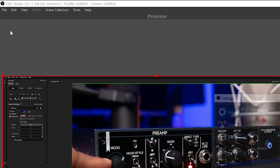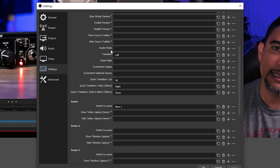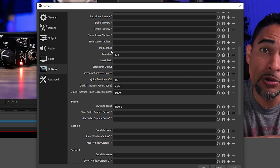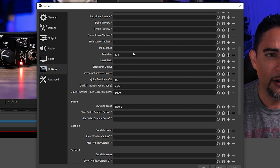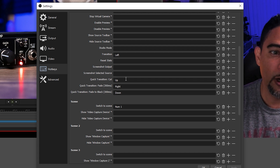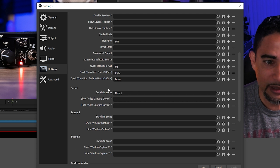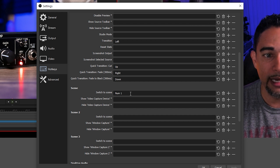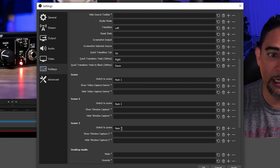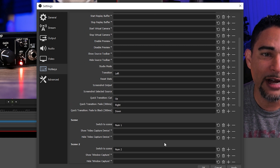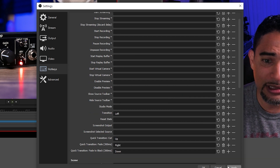That's still not easy enough. We're going to go to File, Settings, then Hotkeys, and scroll all the way down until we see transition options. I've already got some hotkeys in place — for a general transition I use the left key, for a quick cut transition the up key, for a transition fade at 300 milliseconds the right key, and to fade to black the down key. For Scene 1 I shortkey that to numeric pad 1, Scene 2 to number 2, and Scene 3 to number 3. You have tons of options — start virtual camera, start recording, and more. We'll apply and okay this.